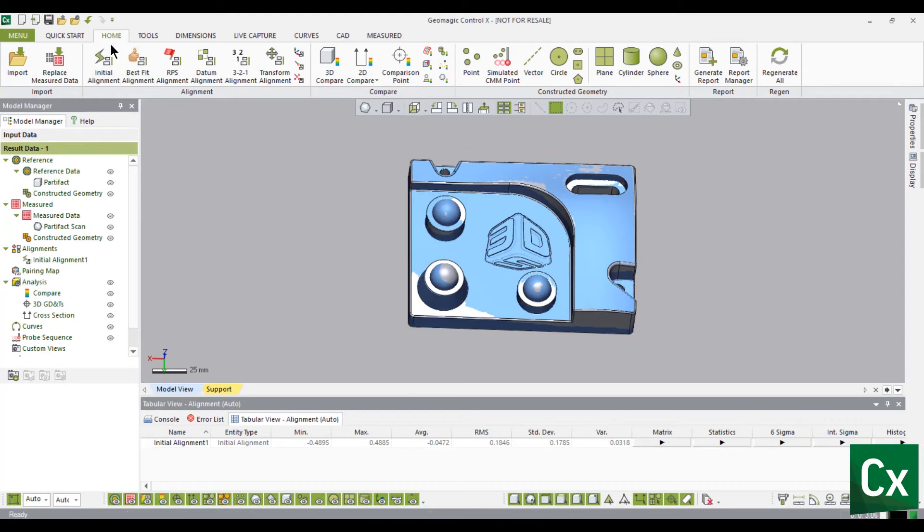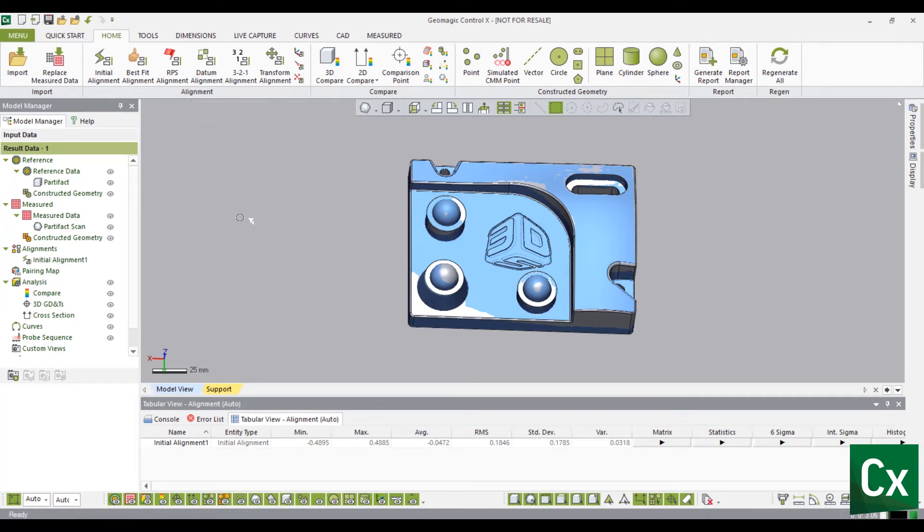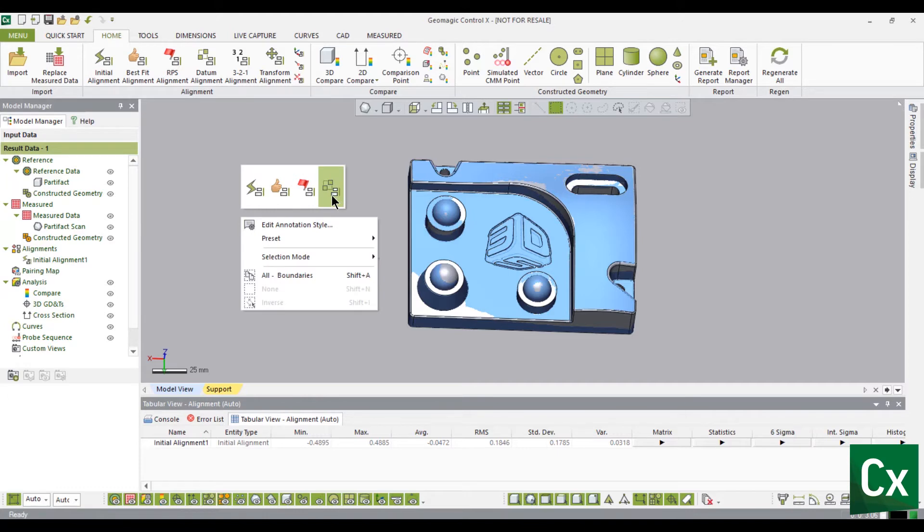In the Alignment group, select Datum Alignment. This tool can also be accessed from the context menu by right clicking in the model viewing window then clicking Datum Alignment.